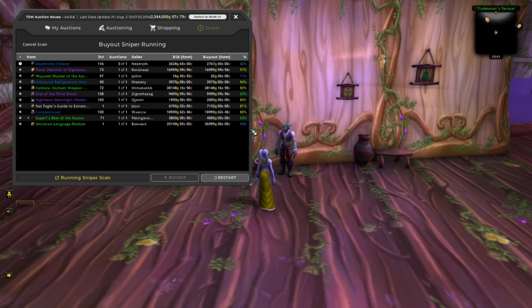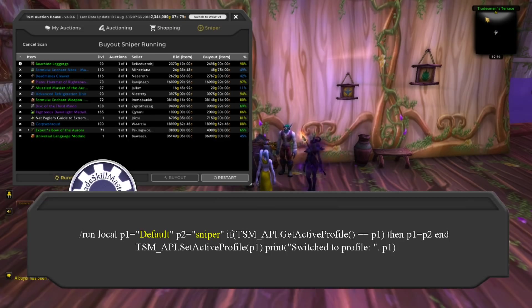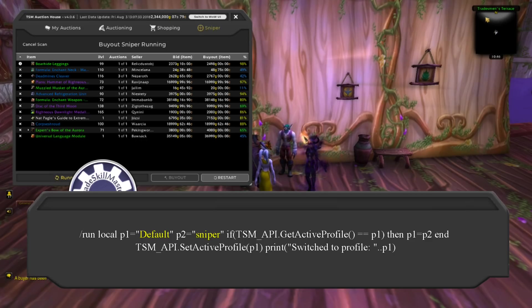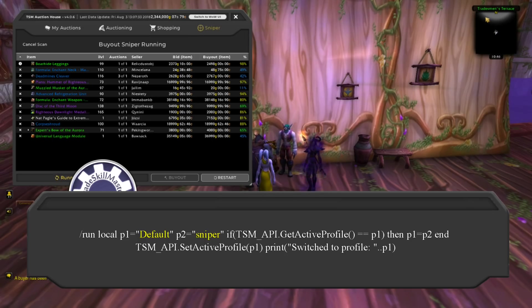This is the macro that will enable you to toggle between profiles with one simple macro — it's available in the description to copy-paste. All you need to do is use the name of the two profiles you want to switch between and keybind it. The two profile names in this macro are 'default' and 'sniper' — change the names if you need to.